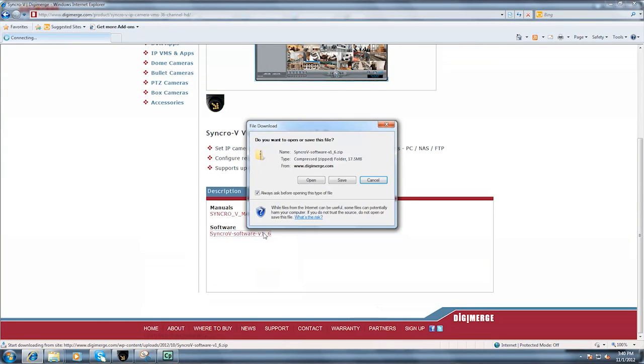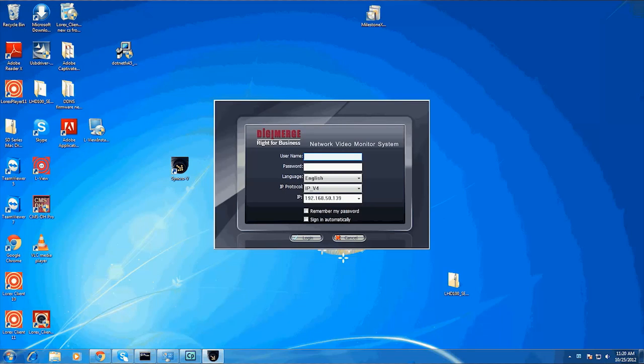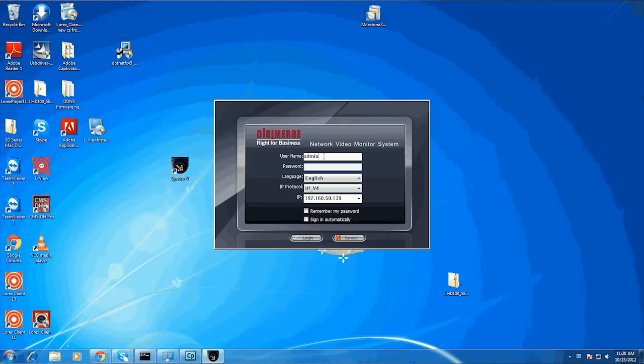After installing SyncroV, double-click the icon on your desktop to open it. The login screen appears. Enter the username and password for SyncroV. By default they are both admin. Click login.